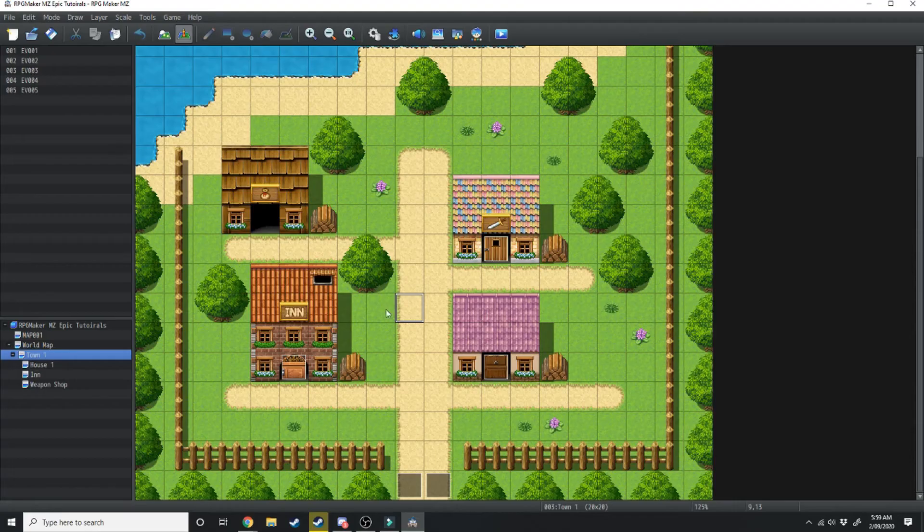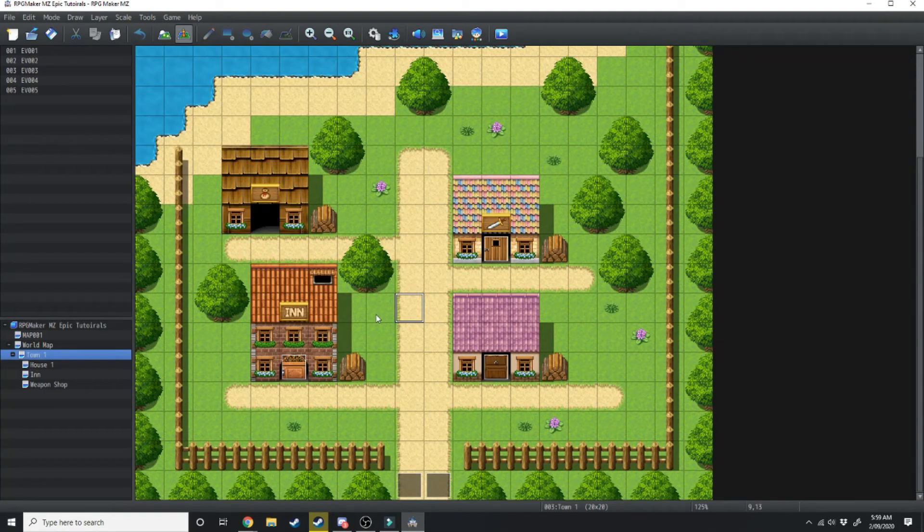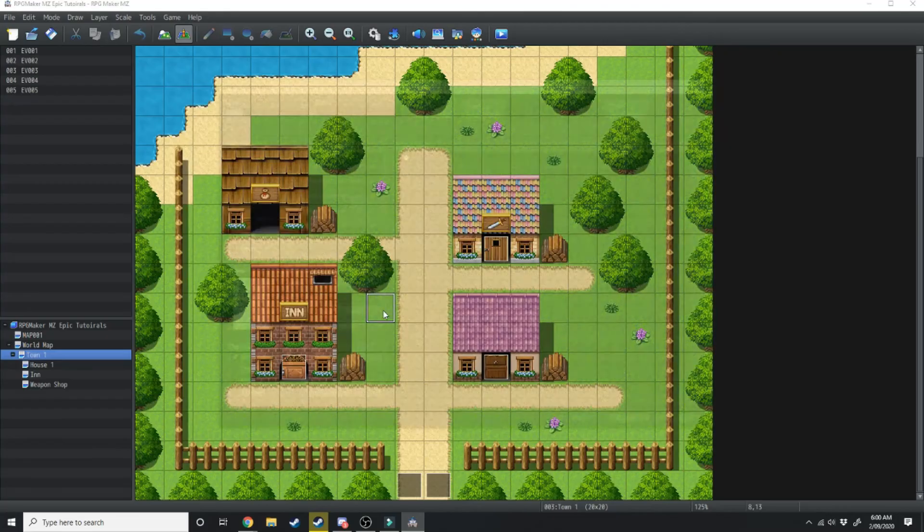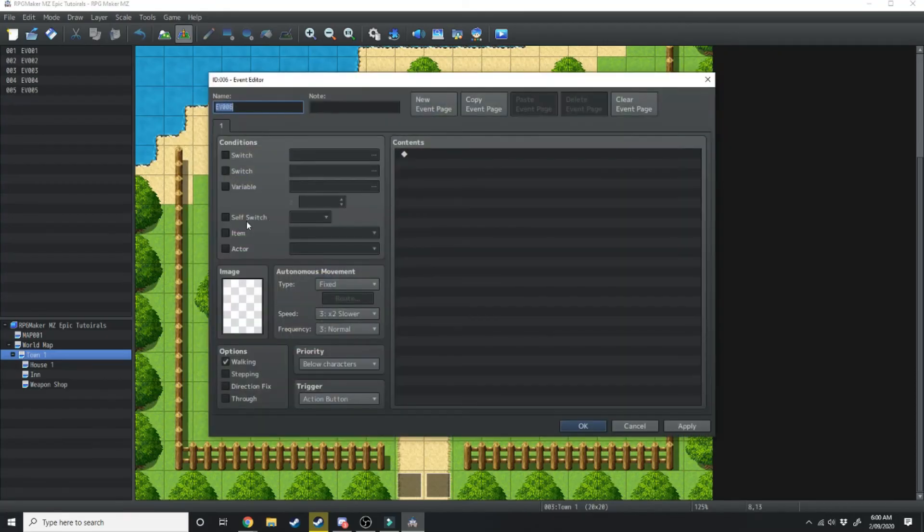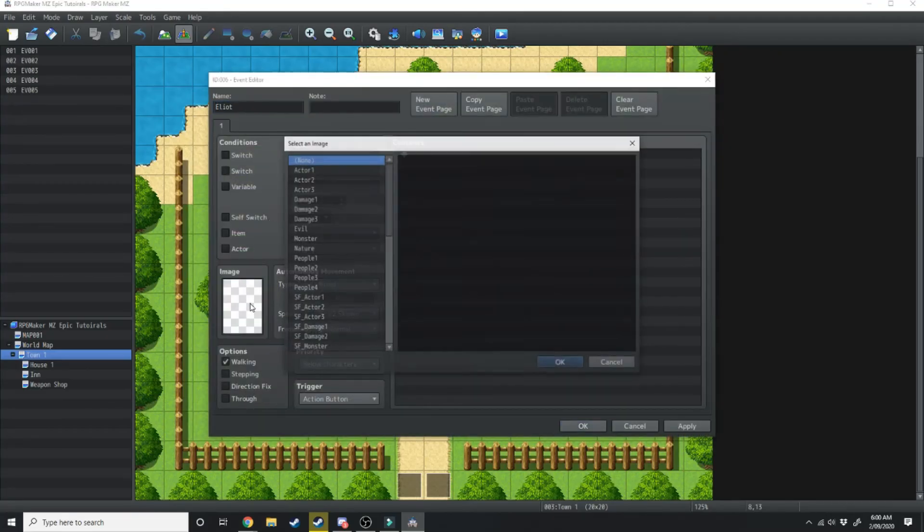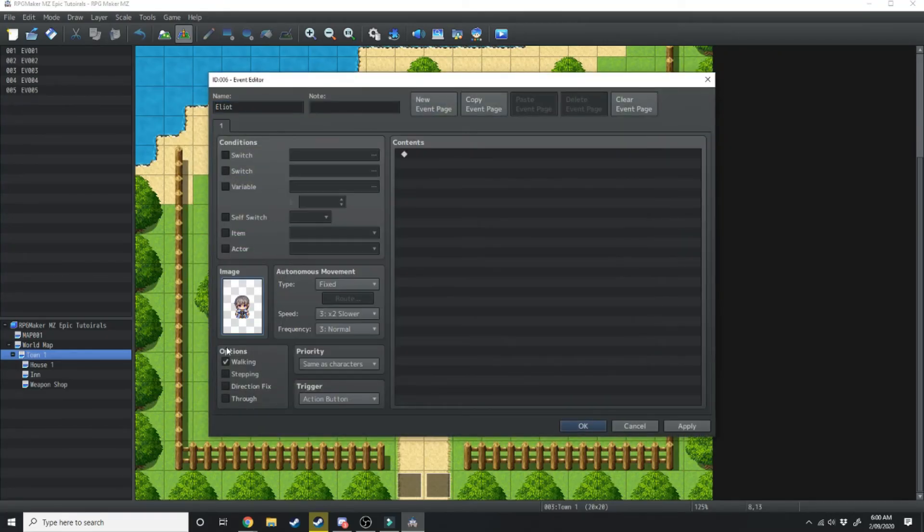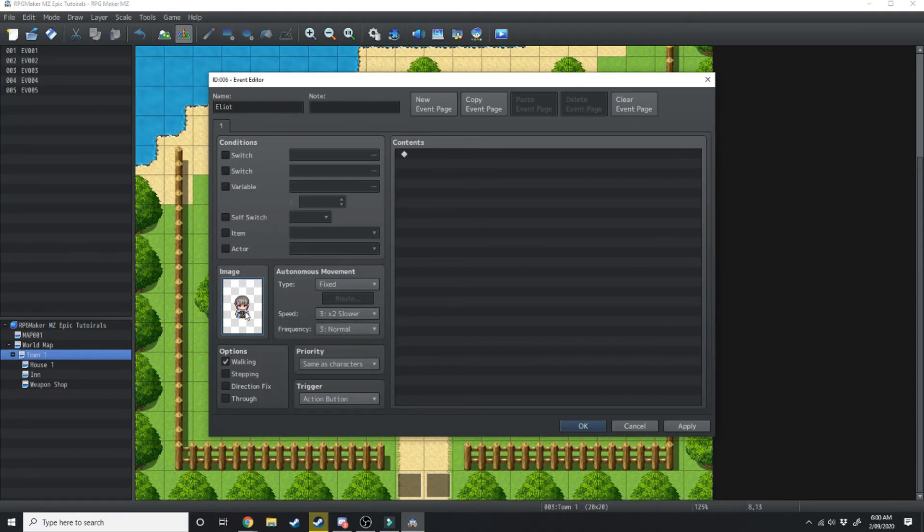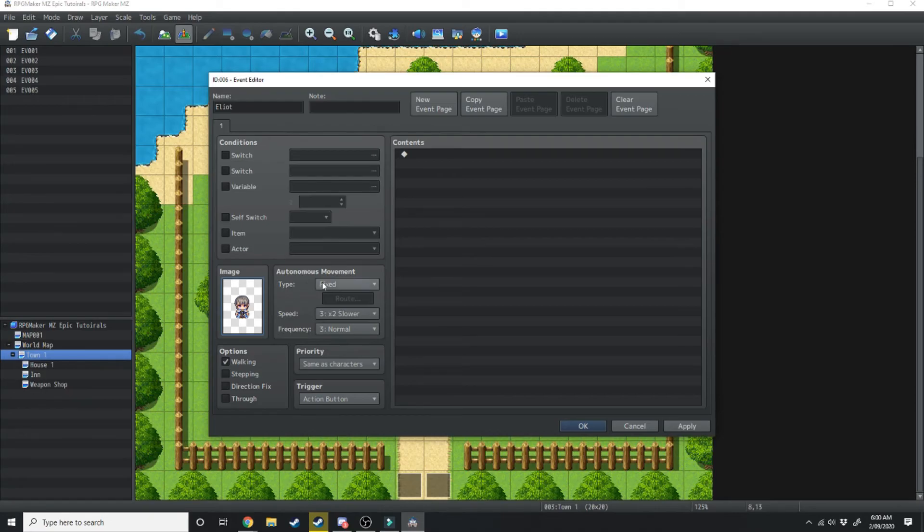Now we're just going to add an NPC that's walking around town and you can have a conversation. So we're going to double click, we'll just call this NPC Elliot, then we're going to select an image, this one right here, and now we don't want him standing still we want him walking around town. So over here where it says fixed this means he's not going to move whatsoever.